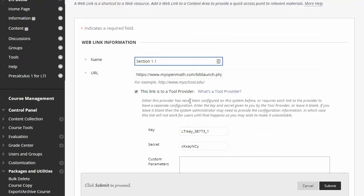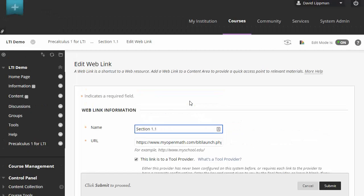Alright, and so that is how you integrate MyOpenMath with Blackboard.